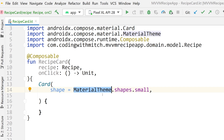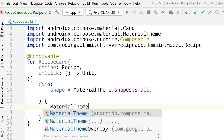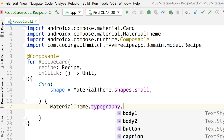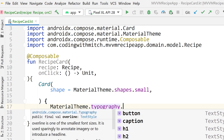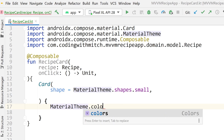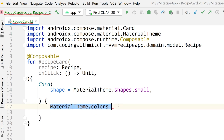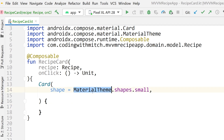MaterialTheme is a constants file that contains a bunch of styling constants. If I type MaterialTheme, we have colors, shapes, and typography. Typography has things like body, button, caption, H1 through H6 — a bunch of pre-built styles. This is a pre-built class with styles you can use easily in your application. You can customize it, and we'll be doing that later in the course. For now, just know it contains styles you use in your app — you don't have to use MaterialTheme, but it's very convenient.